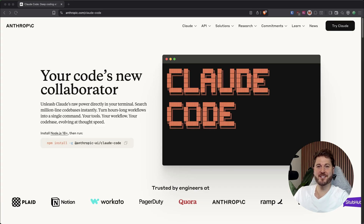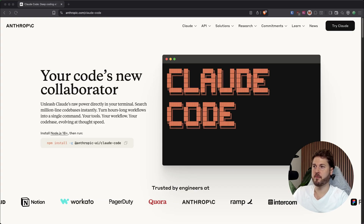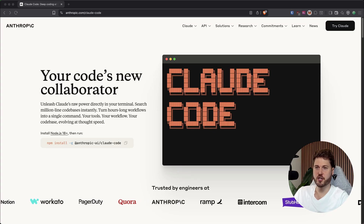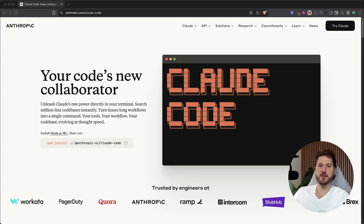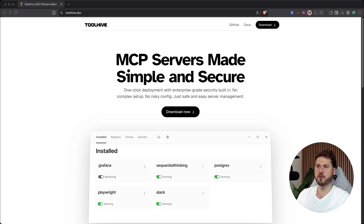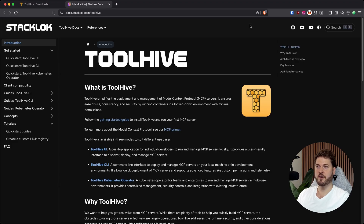My coding assistant of choice is ClaudeCode. Head over to anthropic.com/cloudcode to make sure you install it and get the latest version. It's my go-to choice when you want a little assistant running in the background. For MCP, I use ToolHive. ToolHive makes it simple and secure — you want to make sure you focus on security. It's really easy to download. You can do a CLI or the desktop app, their docs are very clear, and it works with Cursor, ClaudeCode, and a lot more.